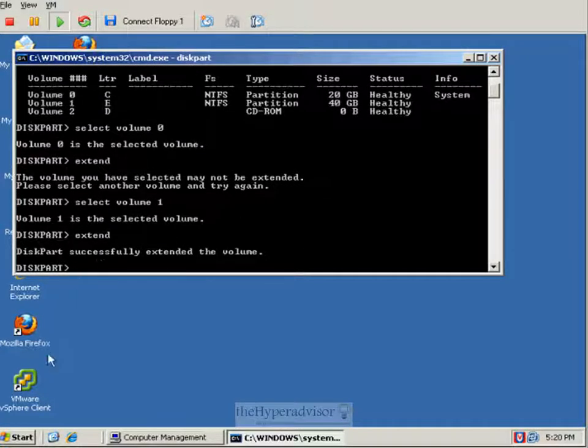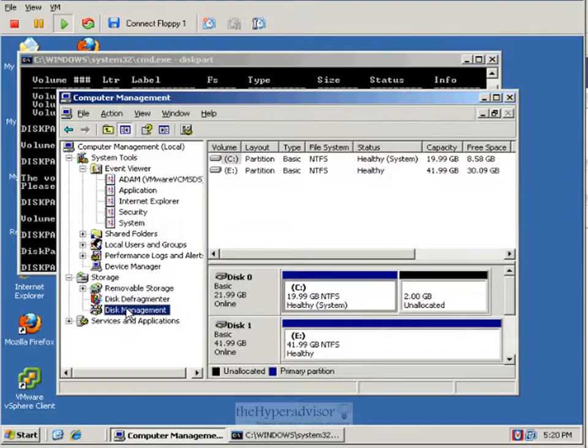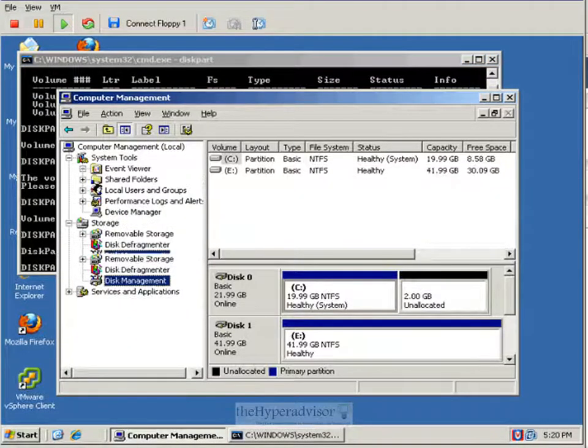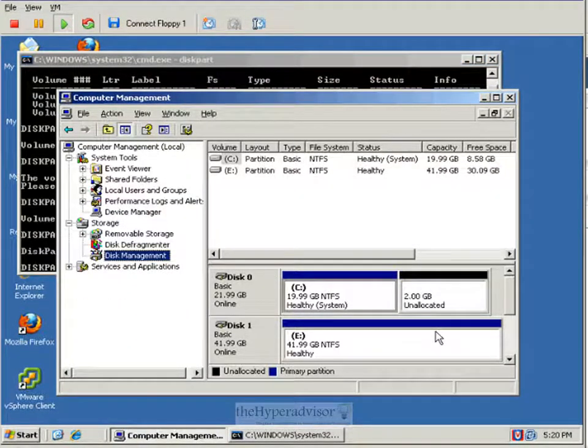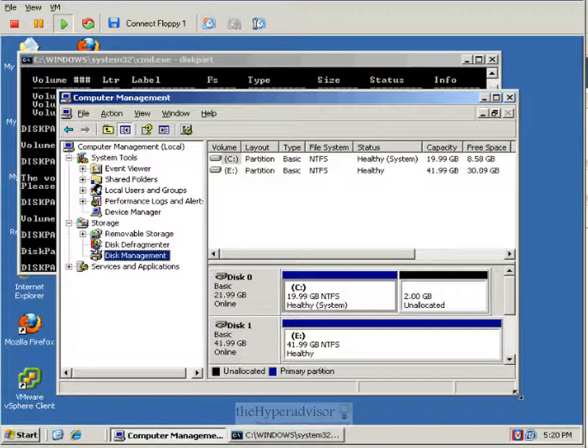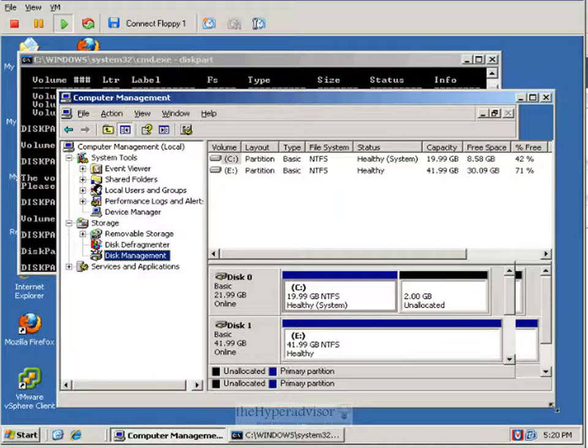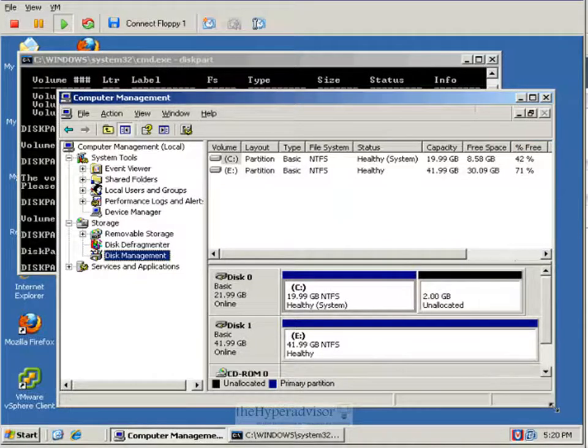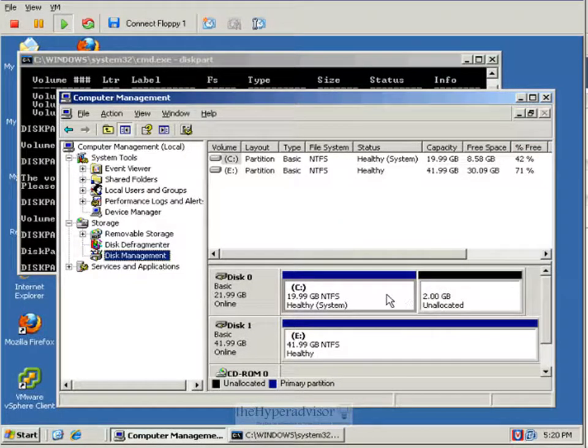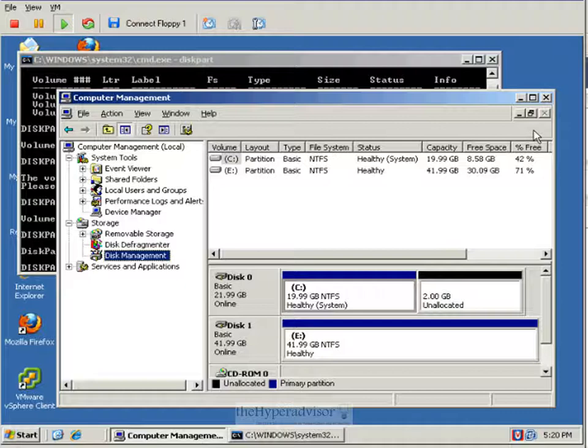So if we go into disk management, we can see that now the E drive is using all the storage that was available to it. And it doesn't have any unallocated storage.